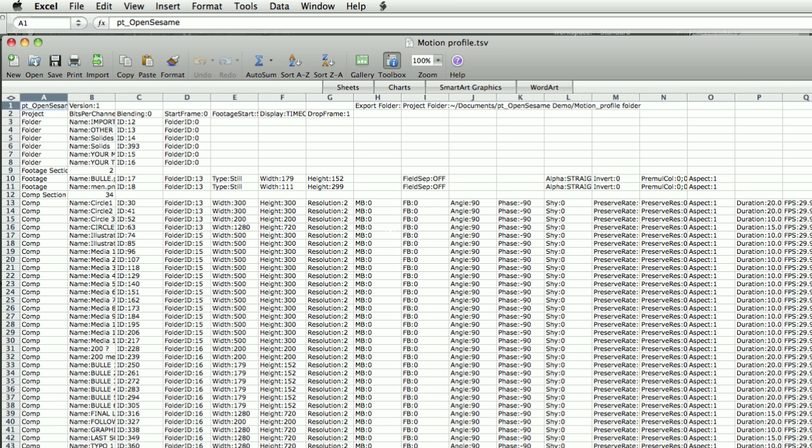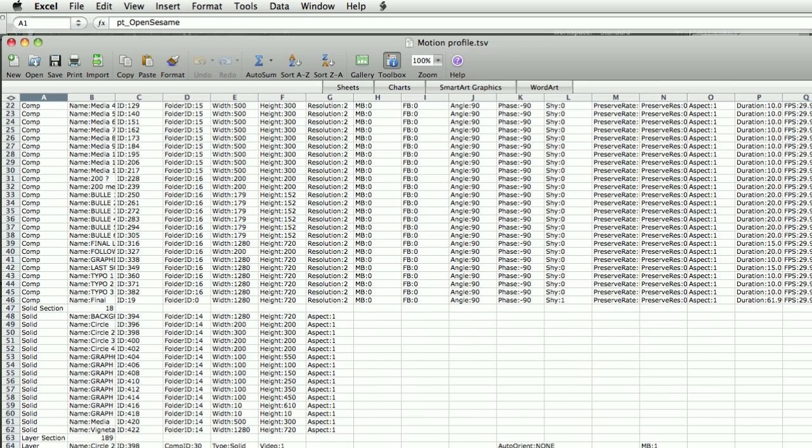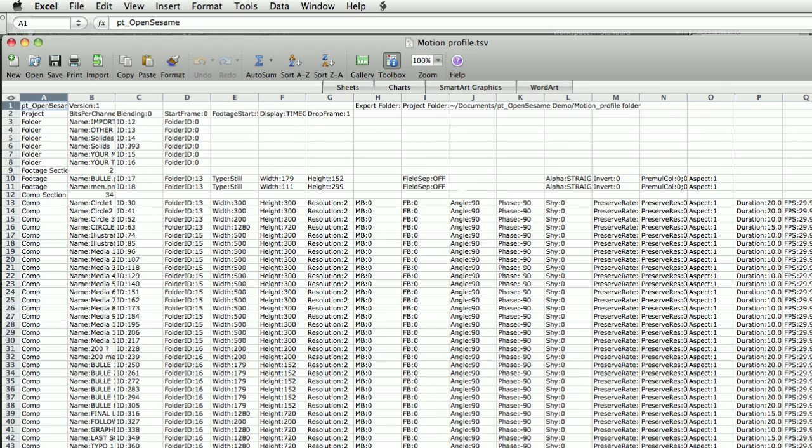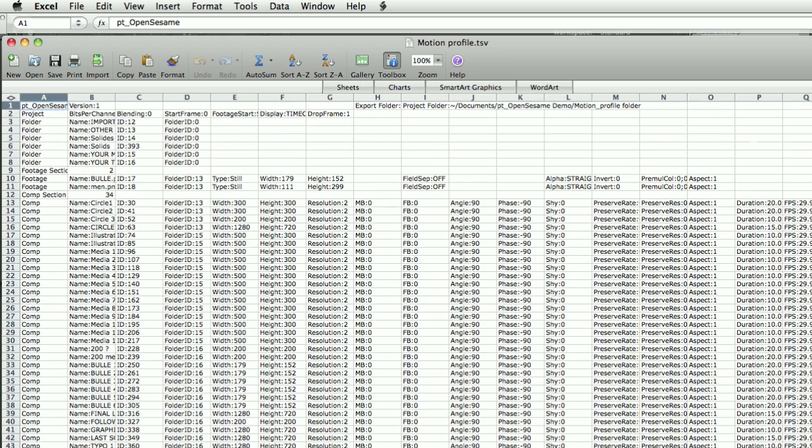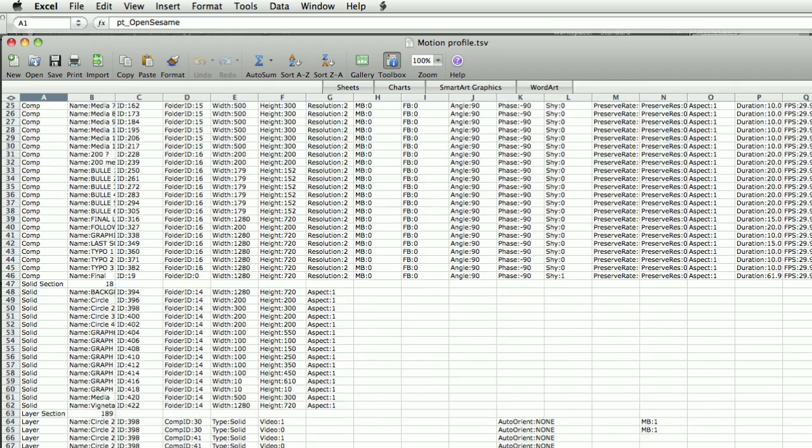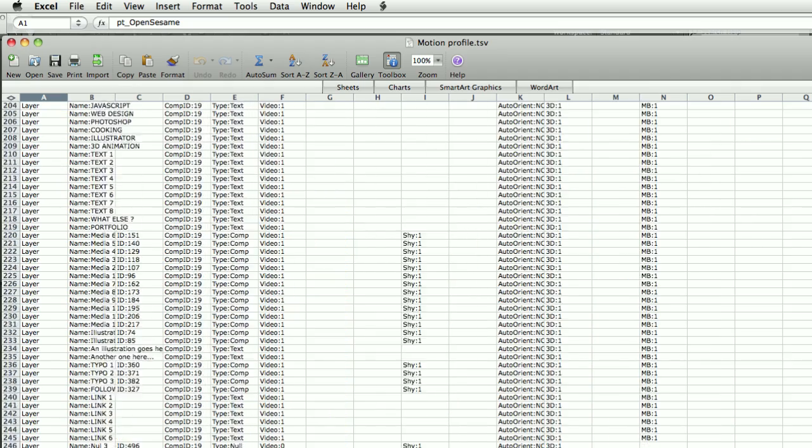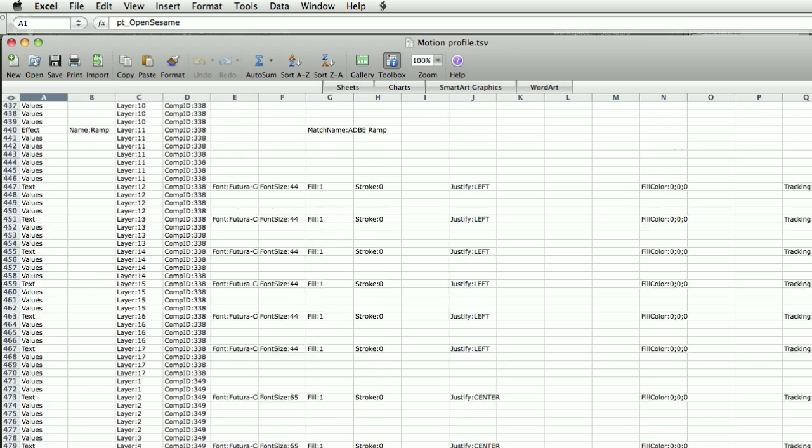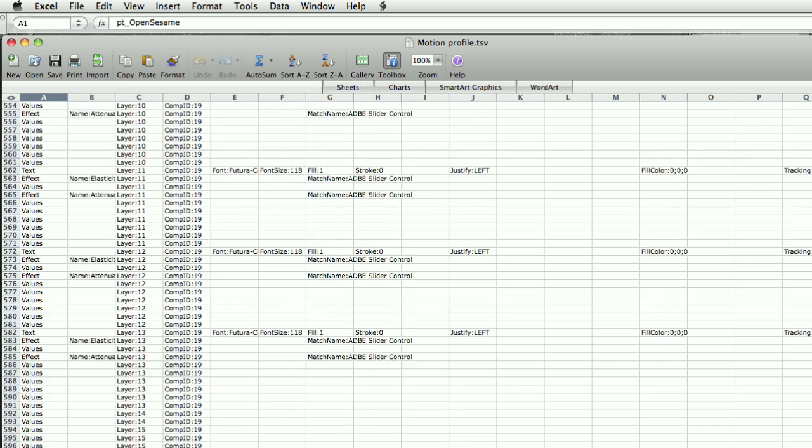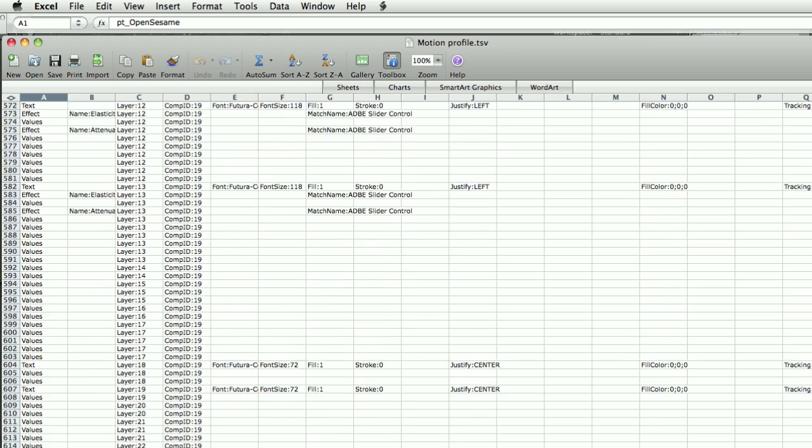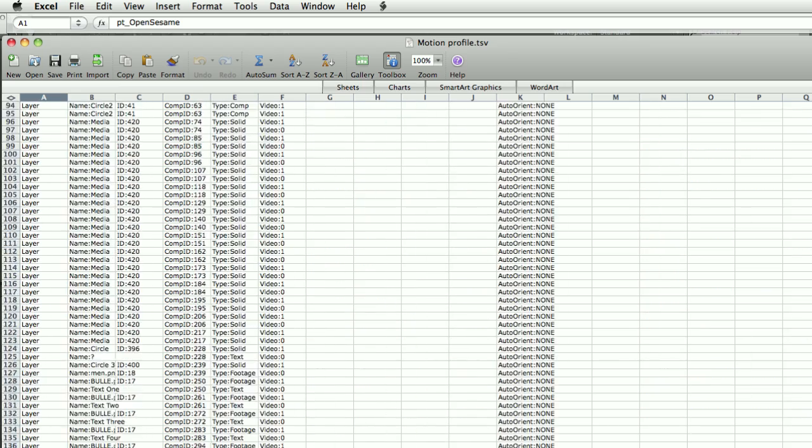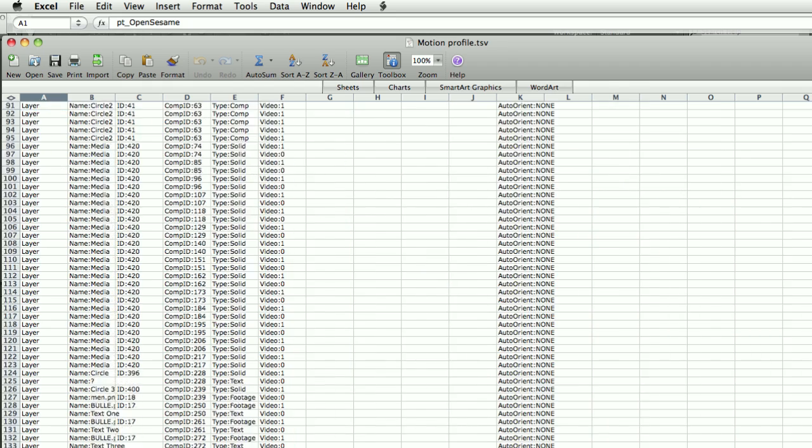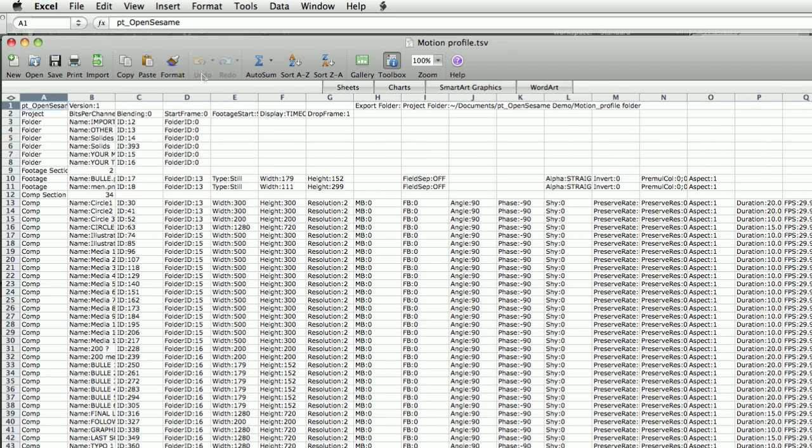So here it is in Excel and you can see all the data is laid out in columns and everything needed to recreate the project is in here. Folders, comps, solids, etc. So in theory you could edit your After Effects project simply by editing this text file.